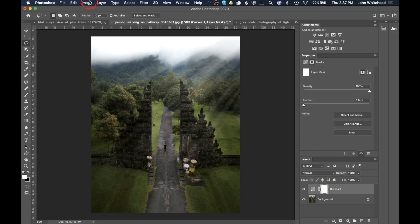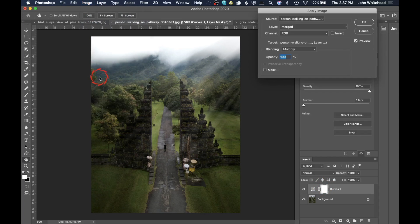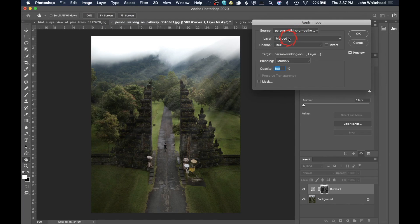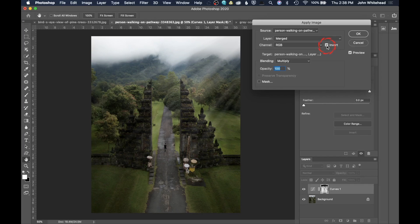Go up to Image and drop down to Apply Image. When you're inside Apply Image, make sure your layer is set to Merged — most of this is default so you likely won't need to change anything. You want Merged, Multiply, and then the one thing you'll change is Invert. Invert controls whether the mask is applied more to the shadows or the highlights.